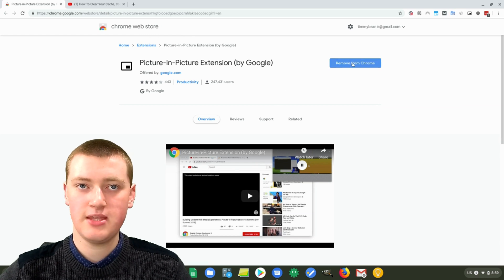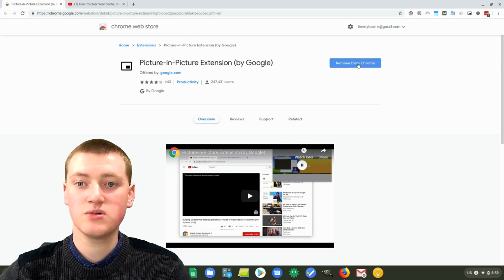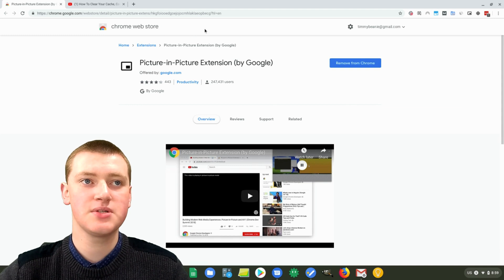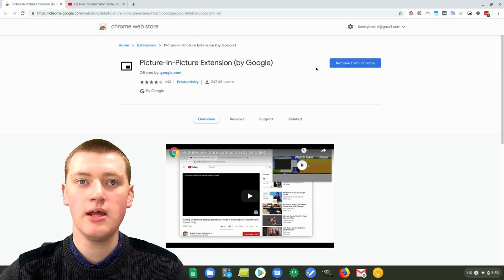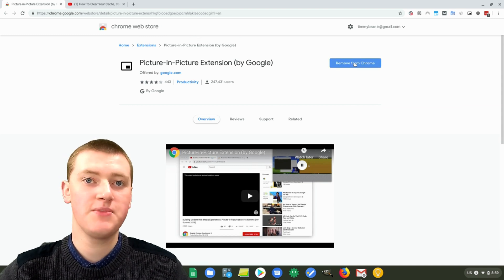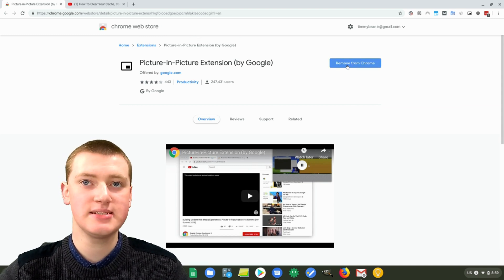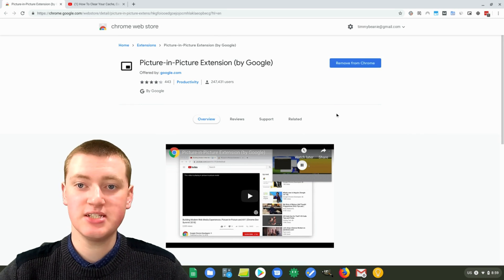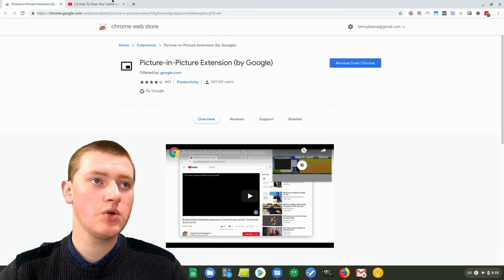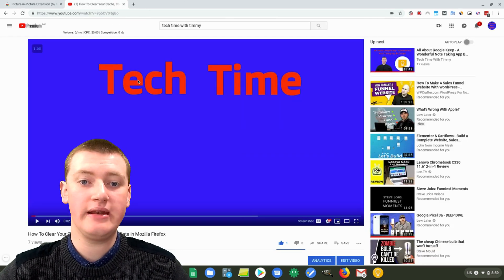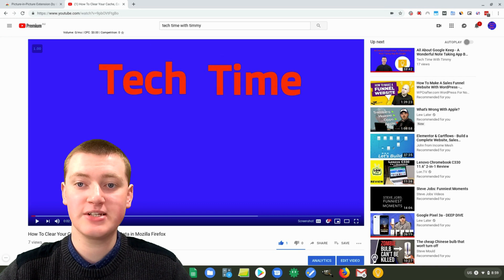This button here will say "Add to Chrome" and you just need to click that, and then accept a little thing up here. Timmy has already added it, so Timmy doesn't need to do that step. Once that extension is installed, you can just go to any video on any video streaming service.